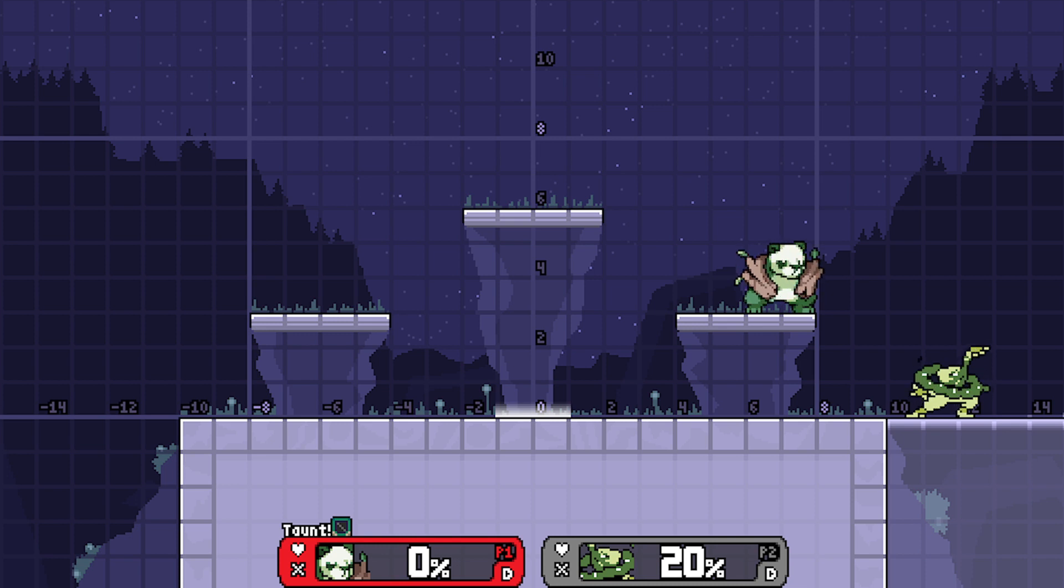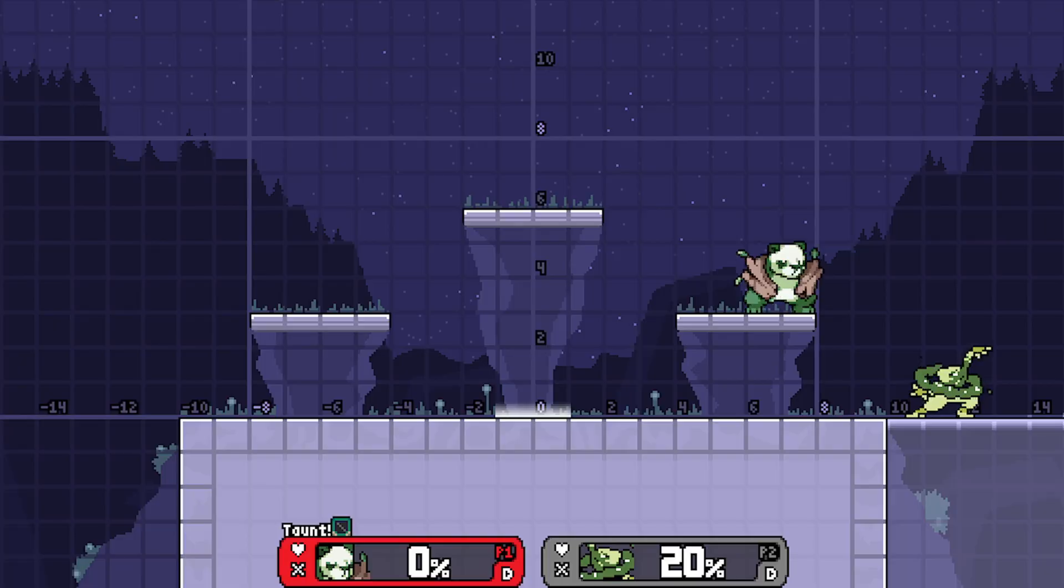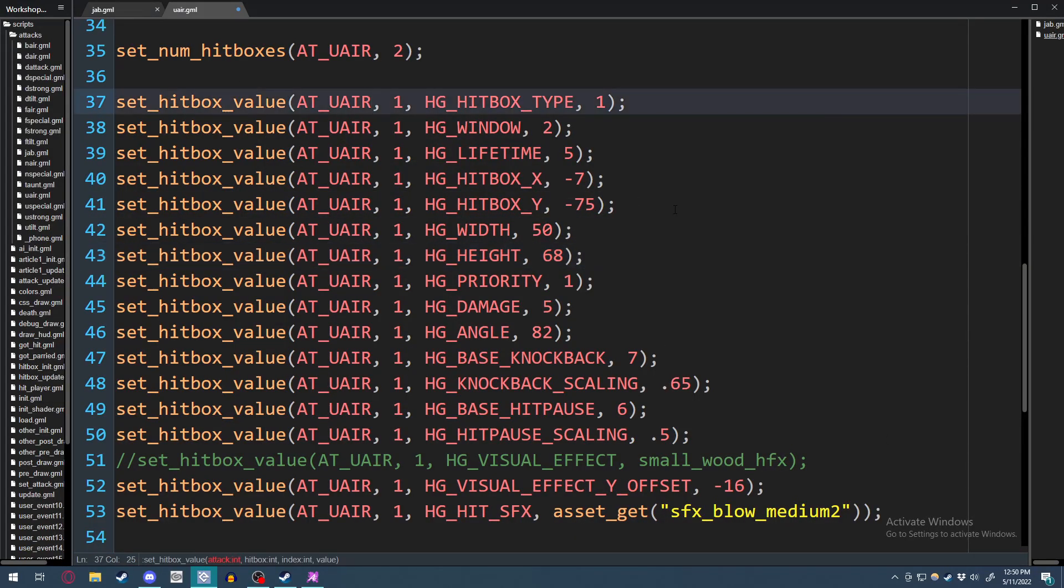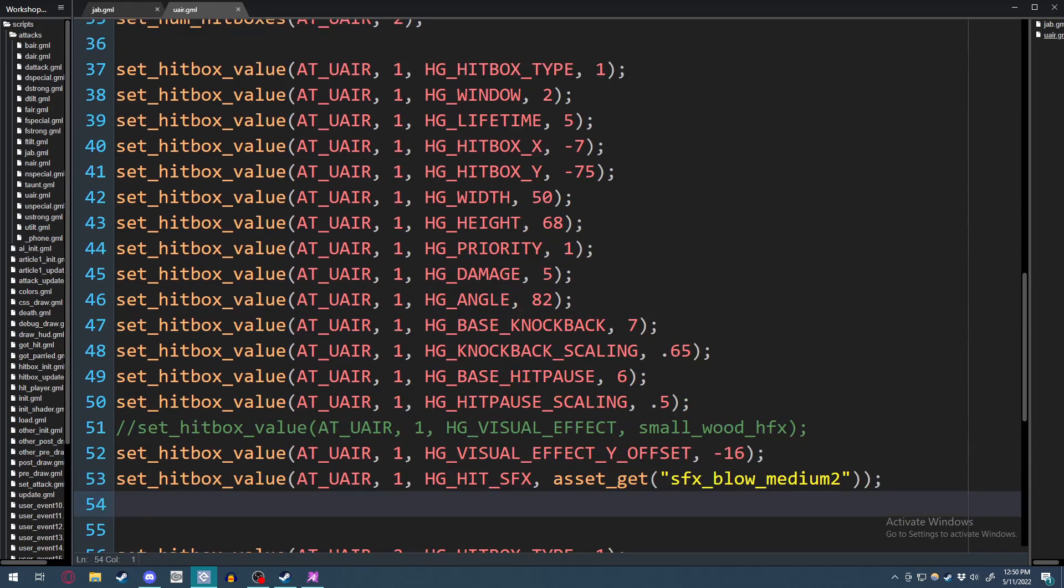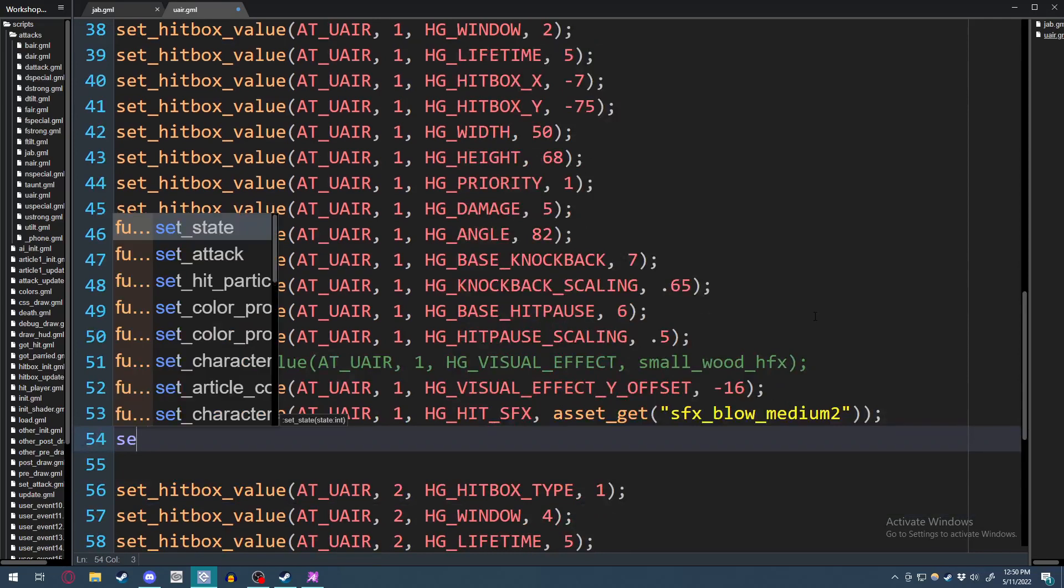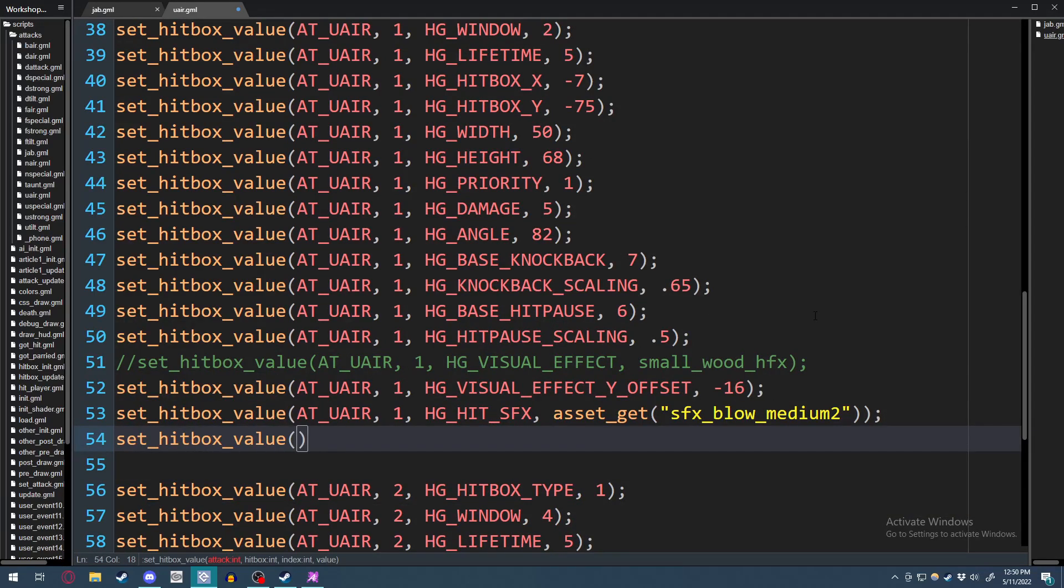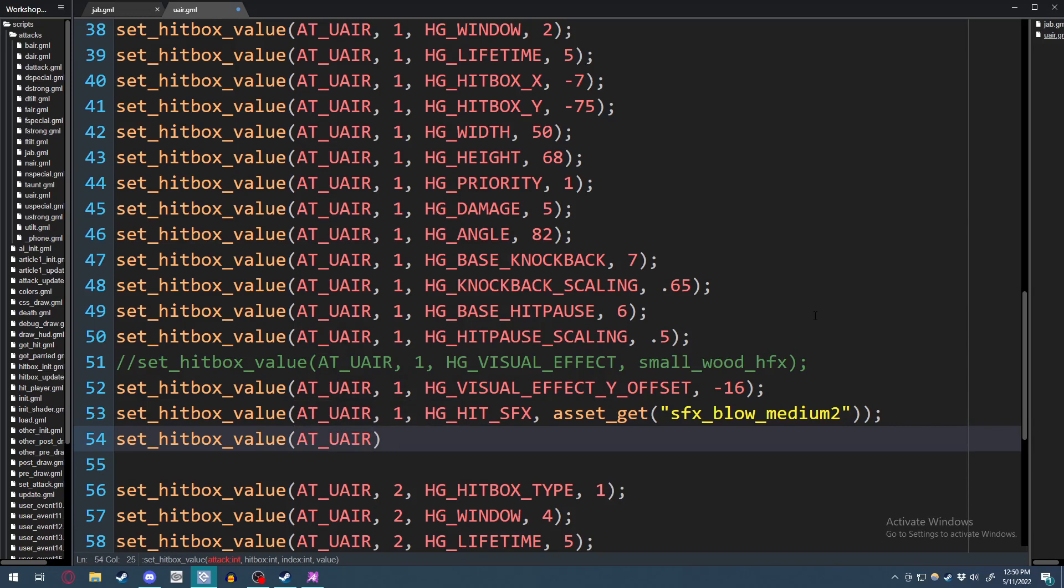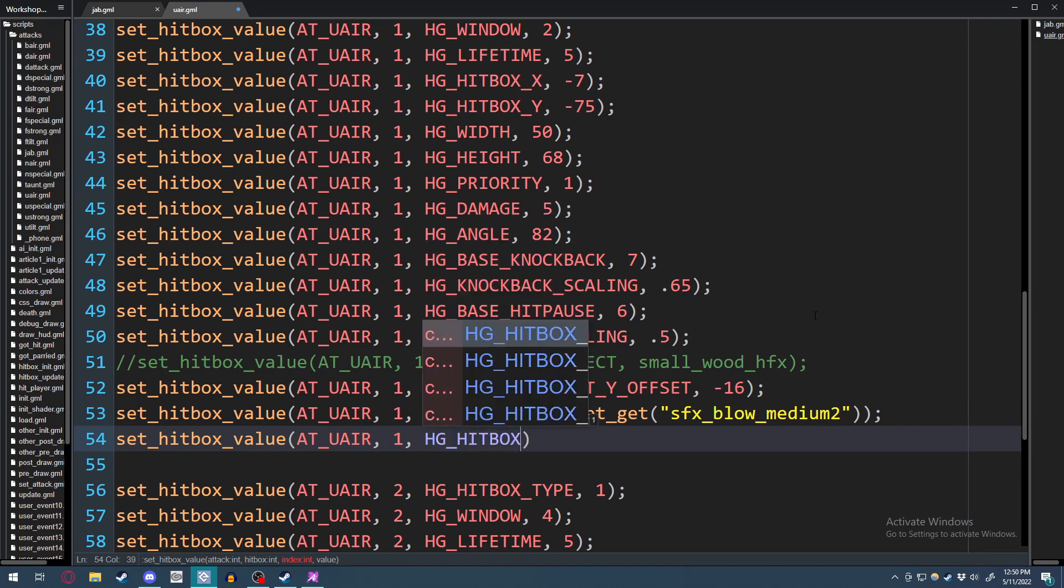So to fix that, we have to go into hitbox groups. So you should have your code pulled up. In this case, we have up air. And what we're going to do is simply find our first hitbox and do set hitbox value, followed by parentheses, the attack name, comma, the hitbox number, comma, hg_hitbox_group, comma, followed by whatever you want to input.